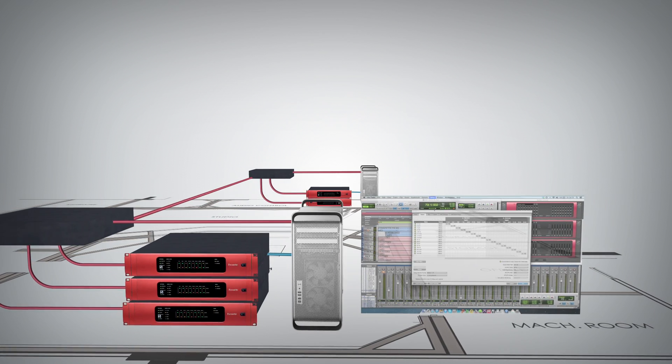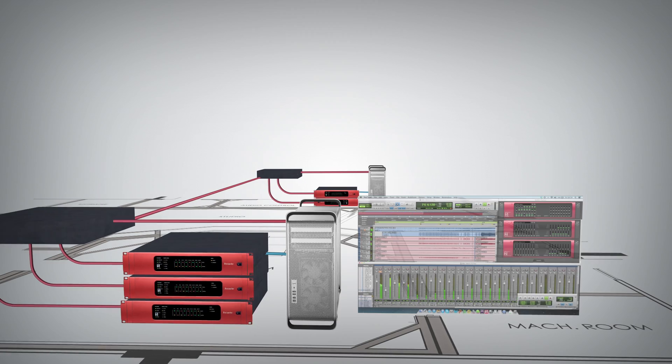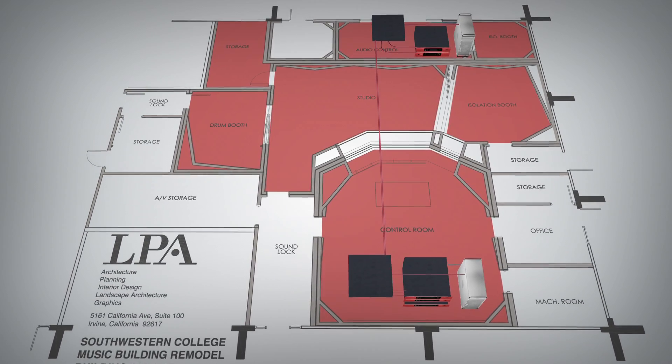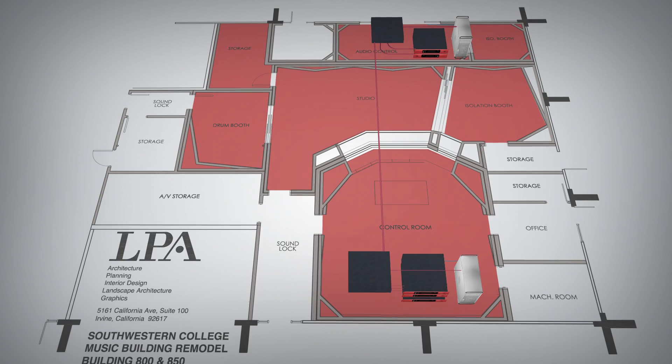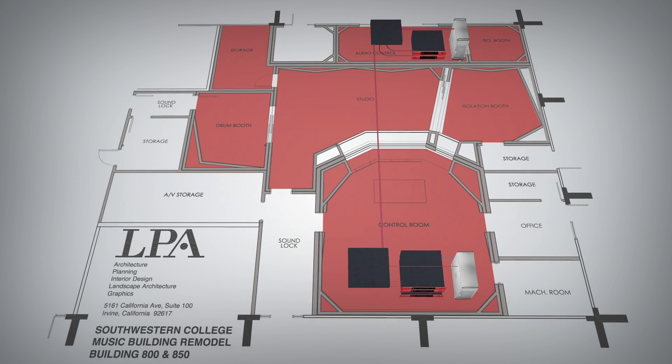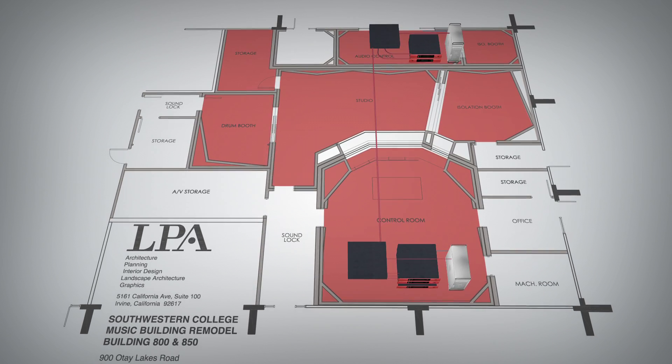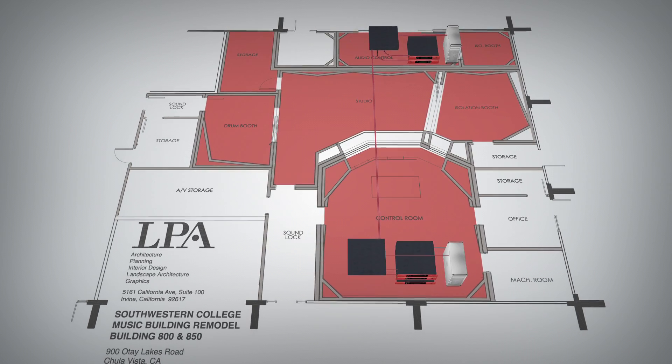The RedNet 2s each provide 16 analog inputs and outputs to the RedNet system, allowing for high quality audio to be streamed to and from different parts of the facility at super low latency.